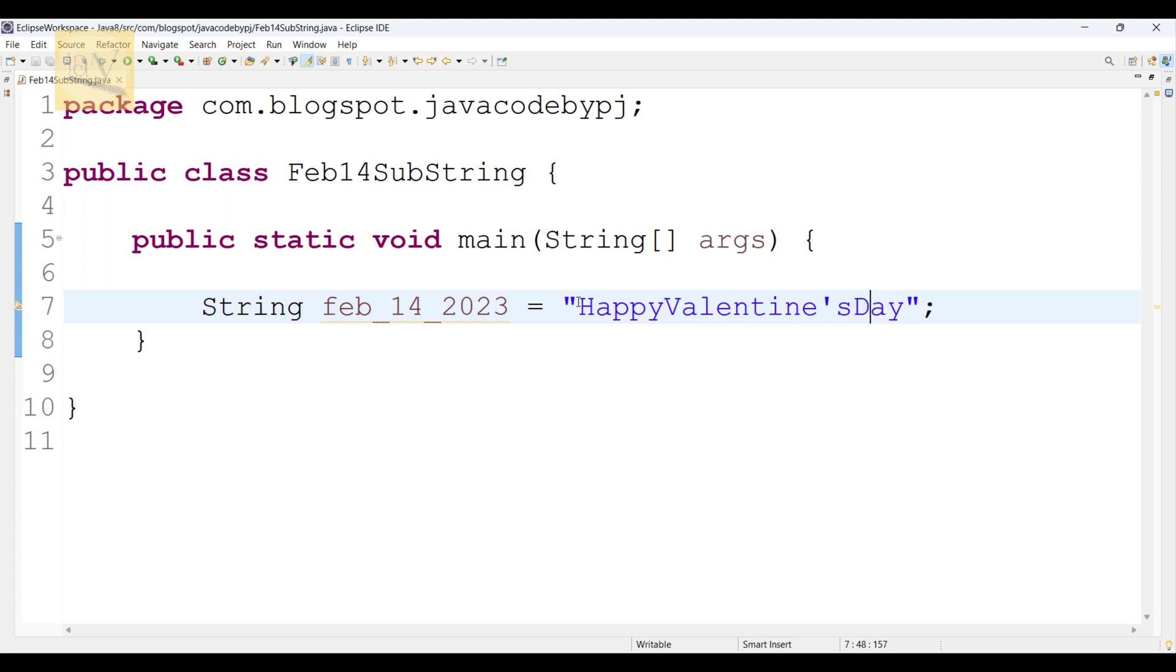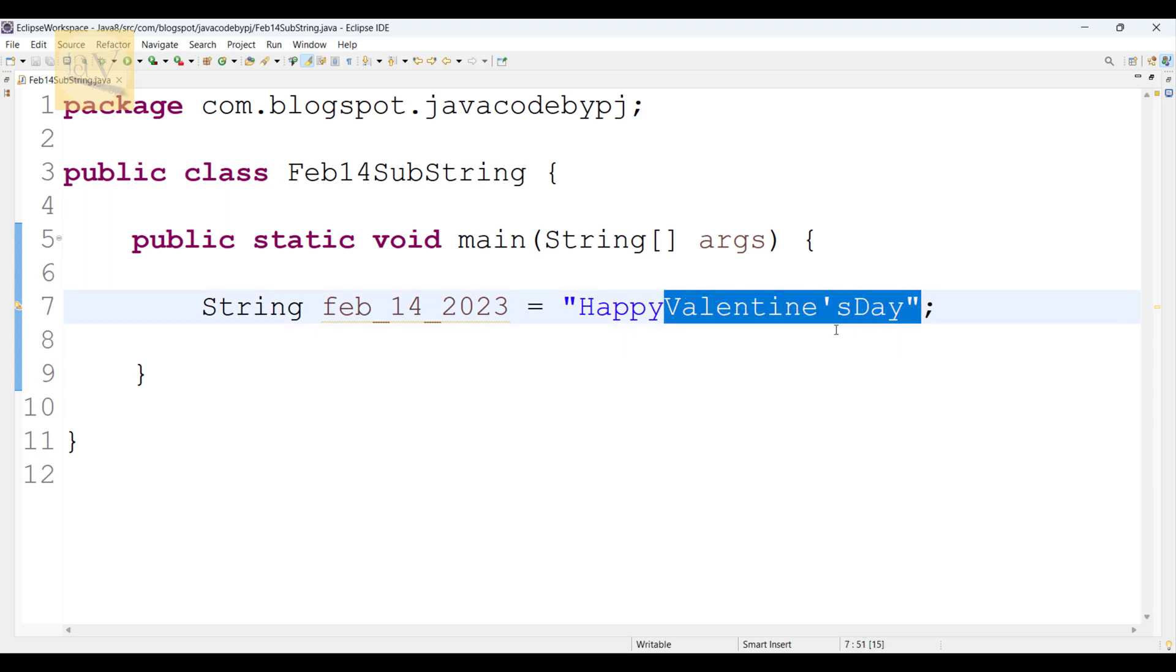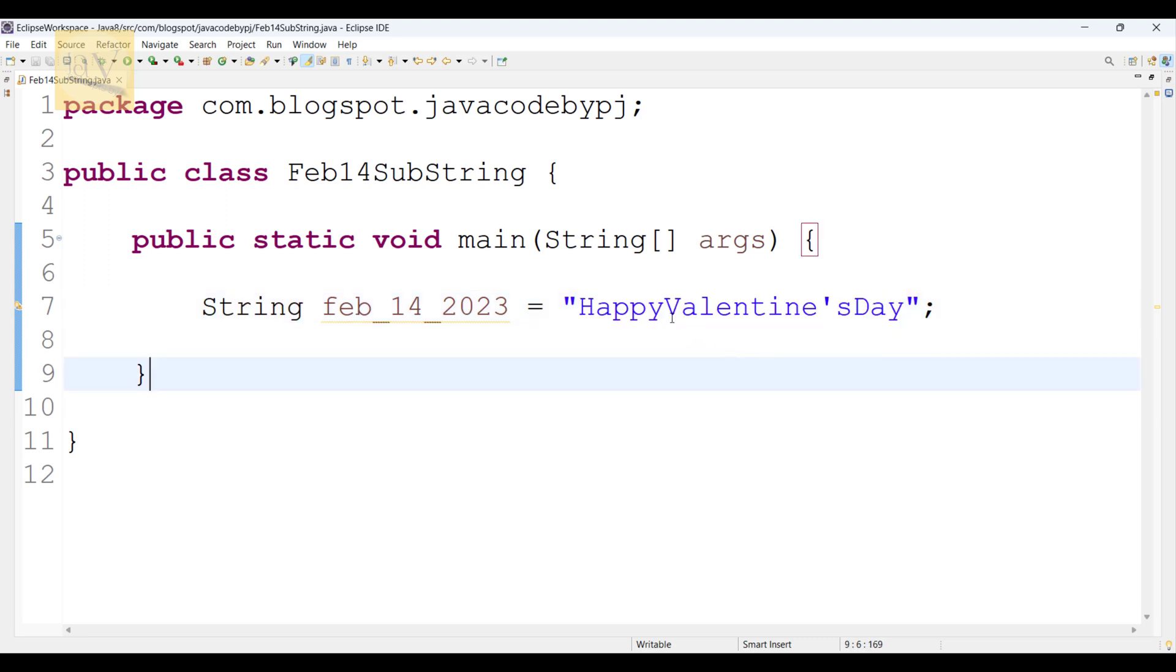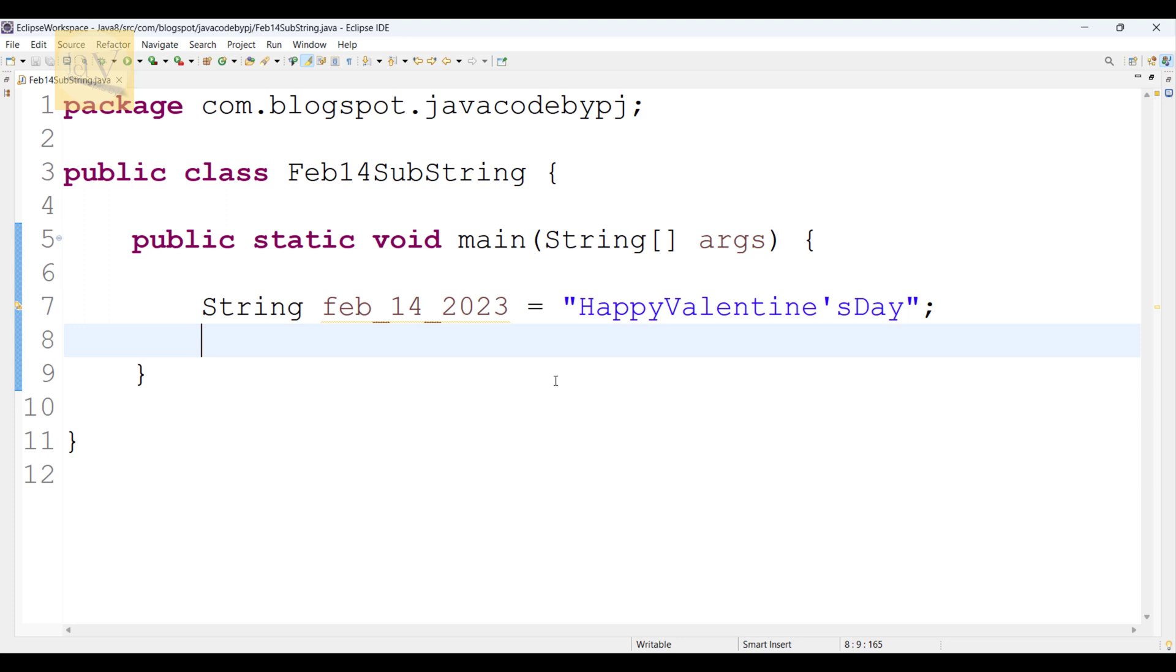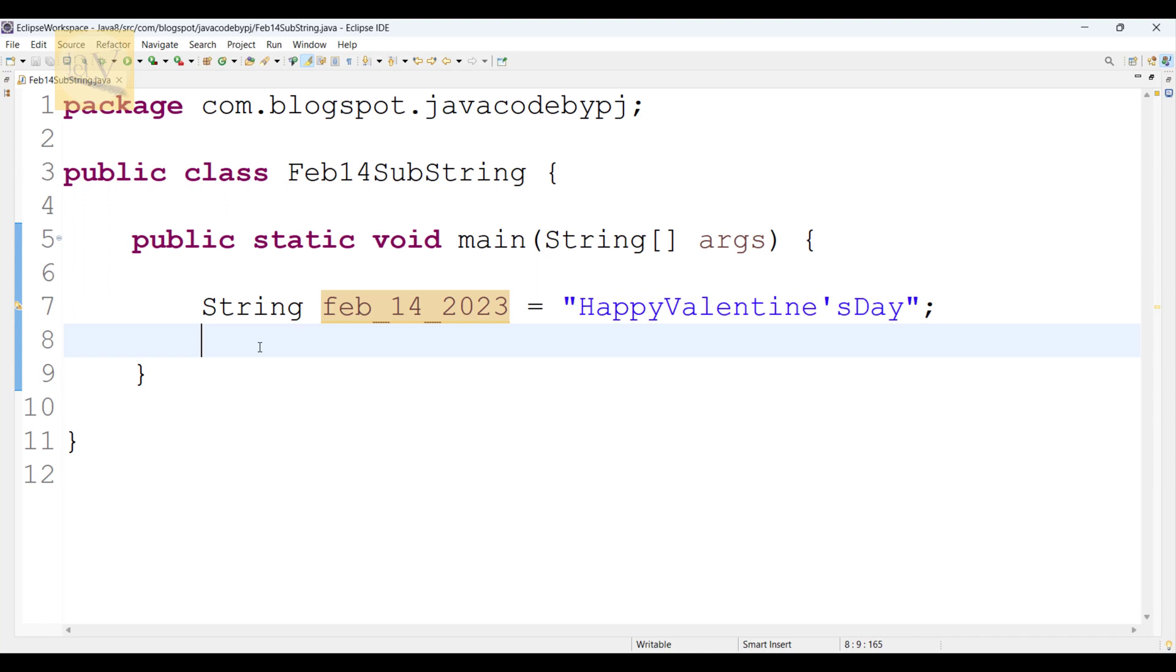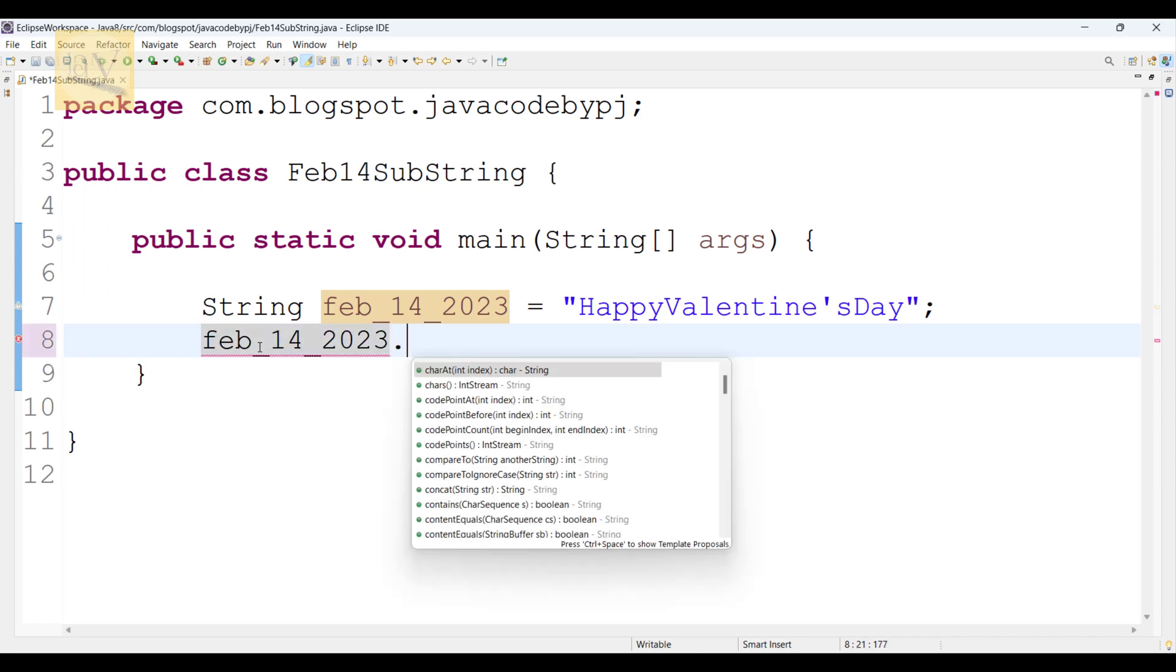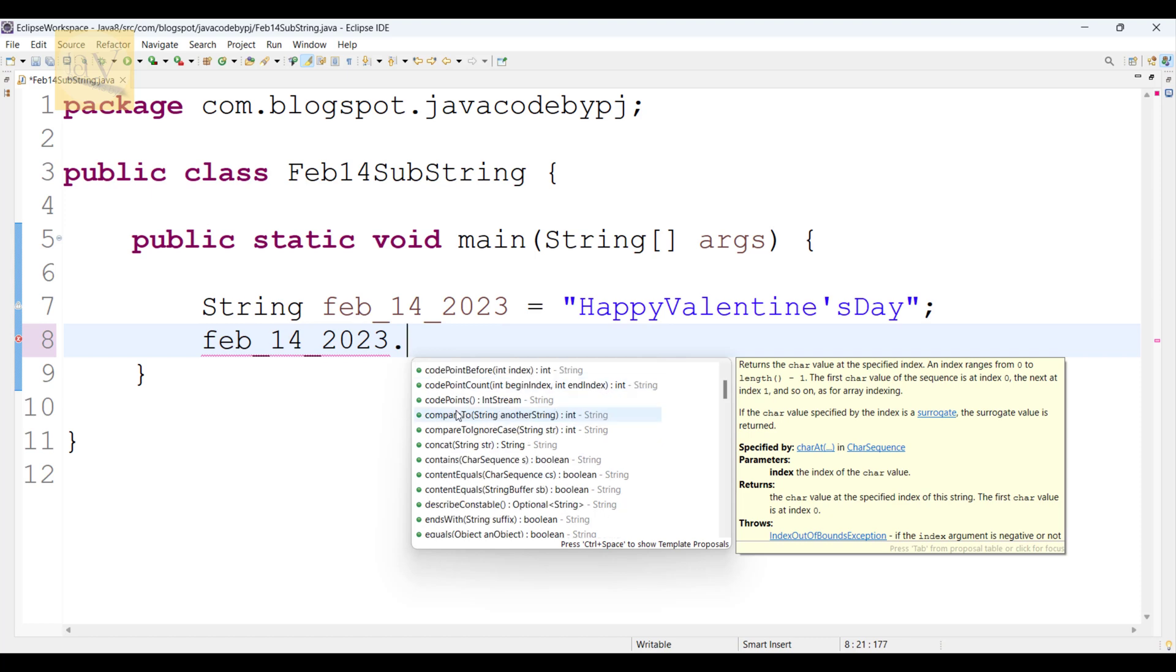Observe carefully. In Java, String is itself an object. Now the requirement is I need to print Valentine's Day in this string. That means from V character onwards we are going to print. So how will you do that? Using this feb_14_2023 reference dot, observe carefully, I am going to use substring.